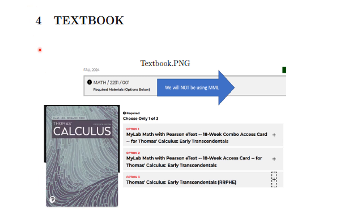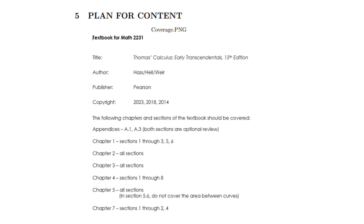Here's the textbook we'll be using. You should note that we will not be using MyMathLab for homework grades, and that may influence your choice of options. Our plan is to cover chapters 1 through 5, and a bit of chapter 7. We may do more. The book is useful and a good textbook.